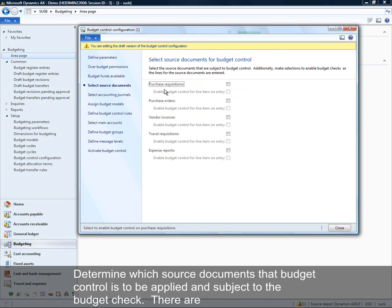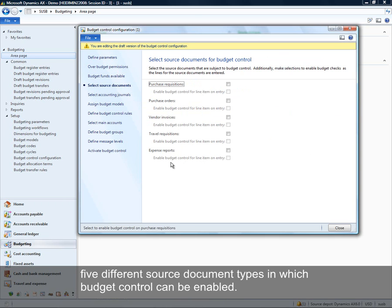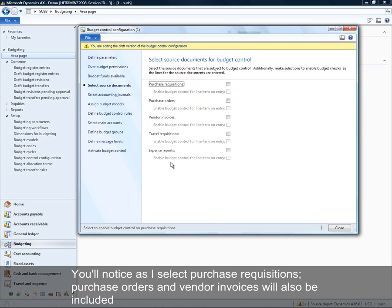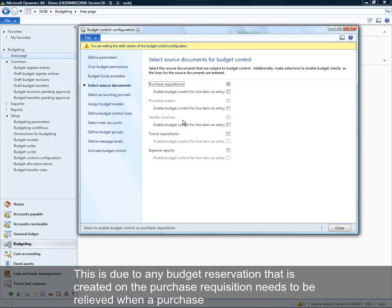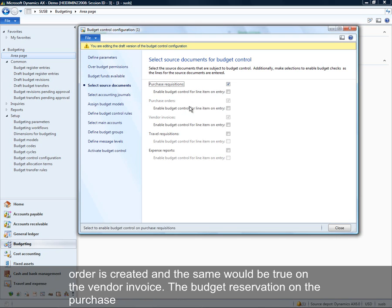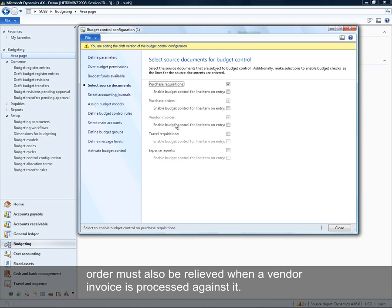You can also determine which source documents budget control applies to and where the budget check is enforced. There are five different source document types in which budget control can be enabled. Notably, if you choose purchase requisition, purchase orders and vendor invoices are also included. This is because any budget reservation on a purchase requisition must be relieved when a purchase order is created, and similarly the budget reservation on a purchase order must be relieved when a vendor invoice is processed against it.